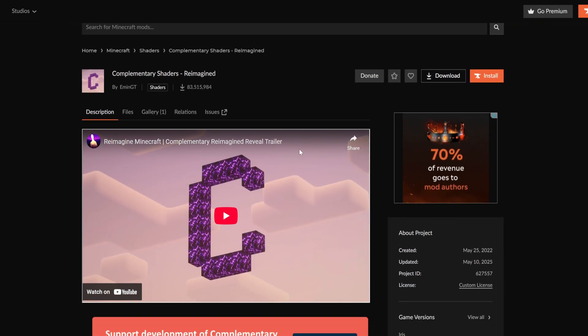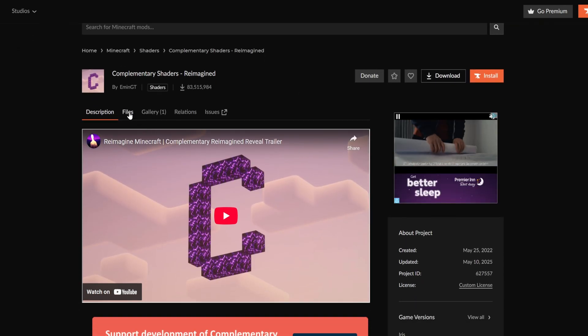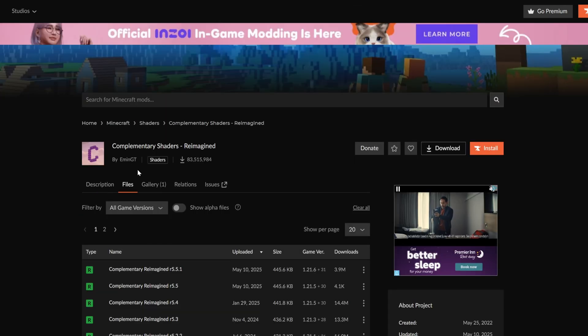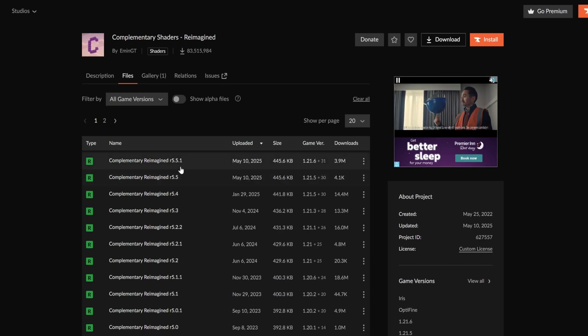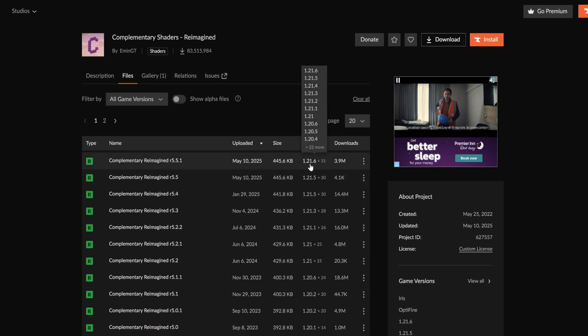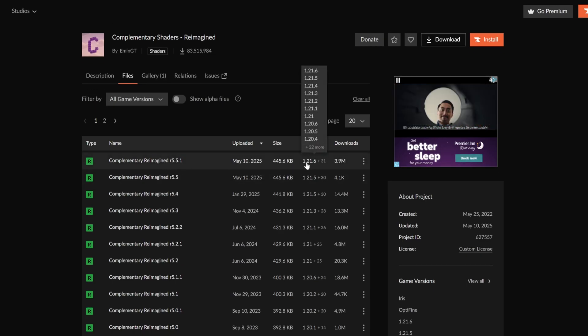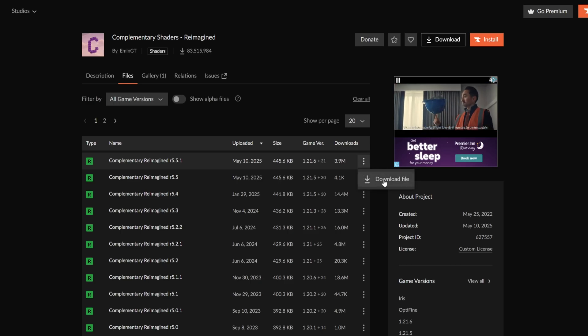Once you are on the shader page, come to files and select that. Inside here, download the newest version, which is right here. Select the three little dots and select download.